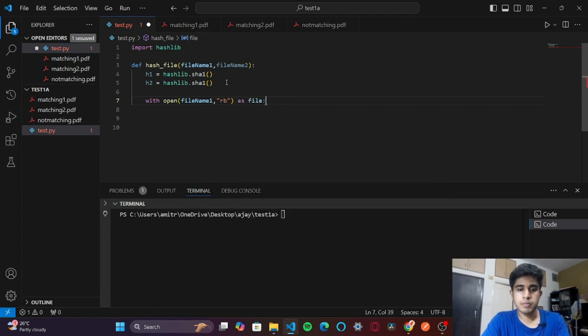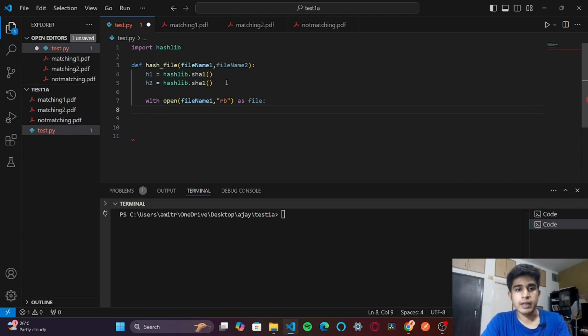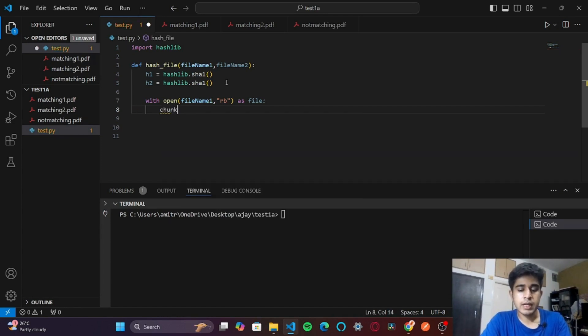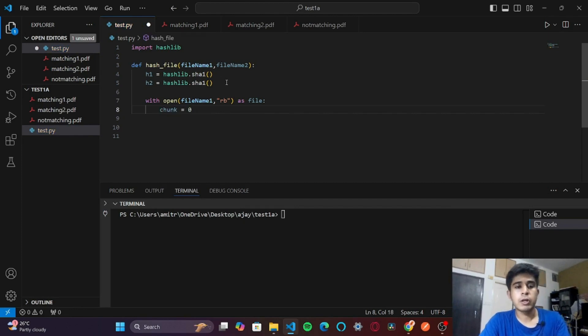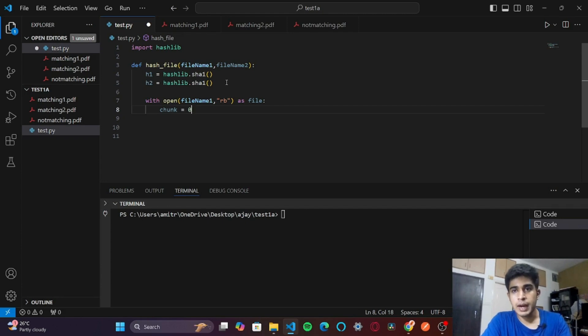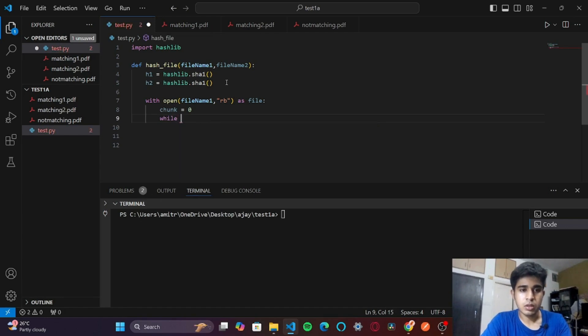I will first create a variable called chunk because we are going to read the PDF in chunks. We are not going to do it at once. Chunk is equal to 0. While chunk not equal to an empty binary string.